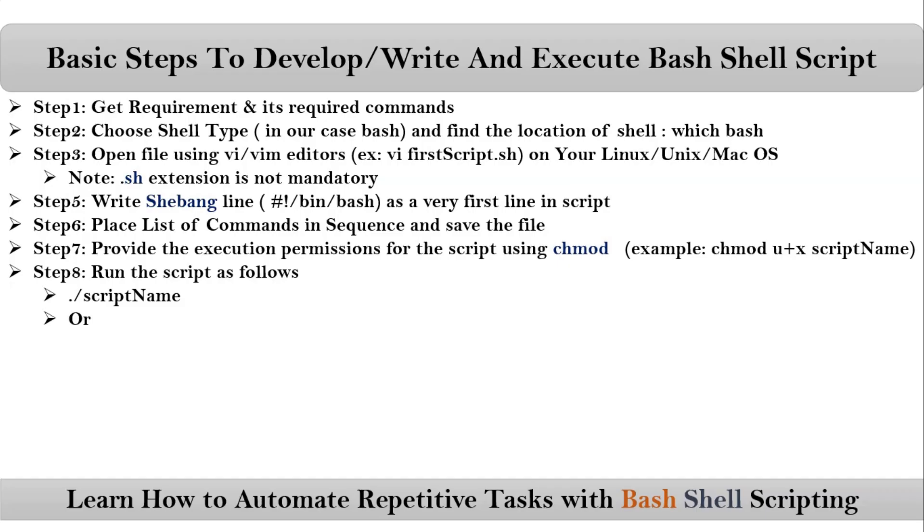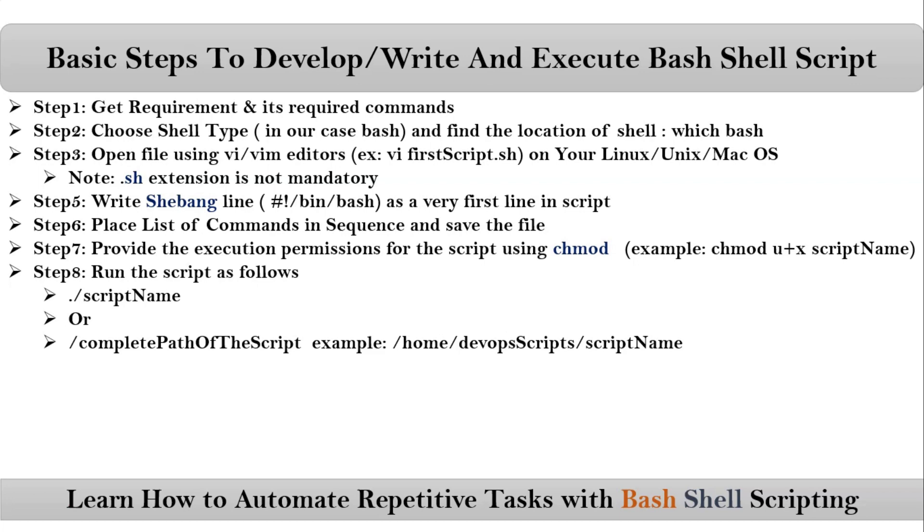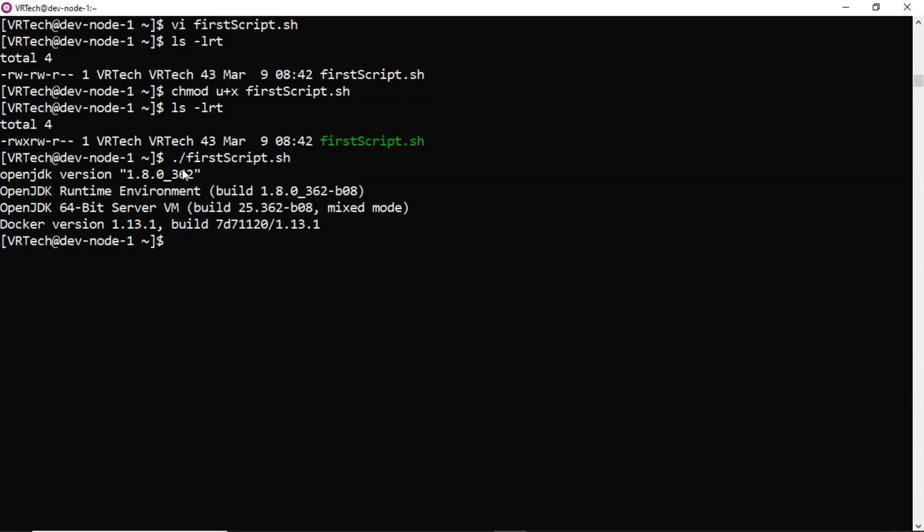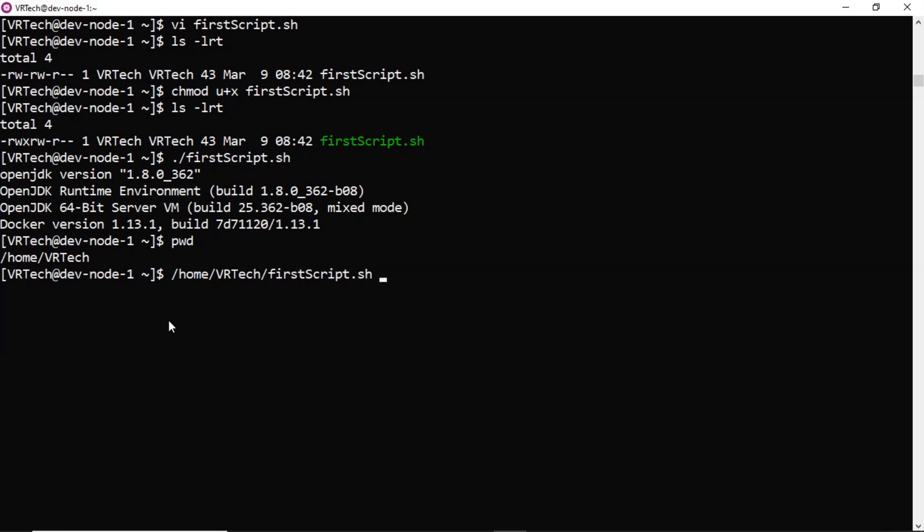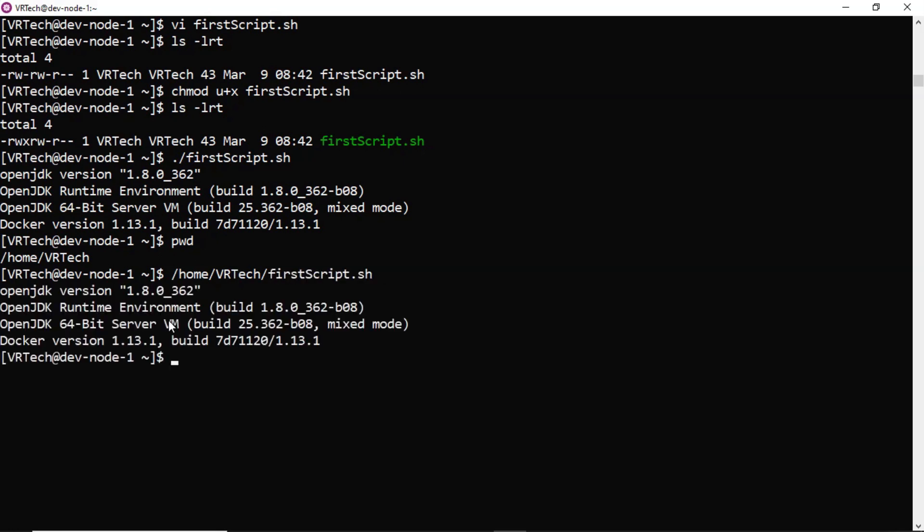There is one more way. That is simply you can provide complete path for your script. As of now, my script is there under home/weartech. So I can run like this also, home/weartech, then your script name, complete path. That's it.